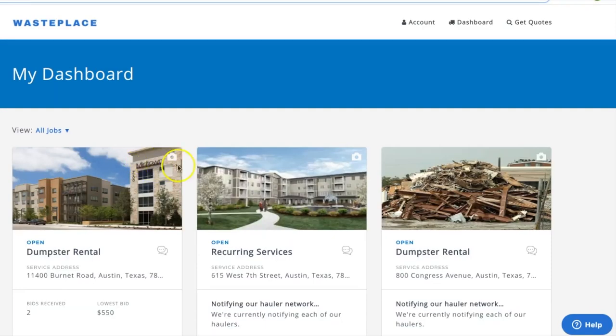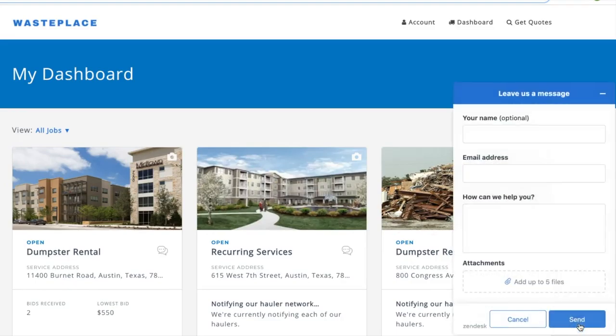If you need technical assistance, click help in the bottom right corner of your screen, then fill out the form and someone from WastePlace will respond right back.